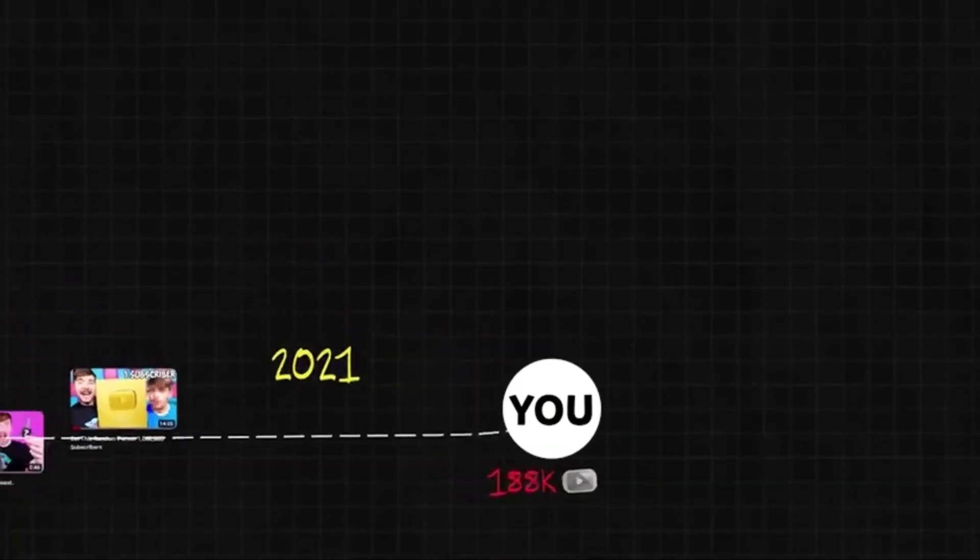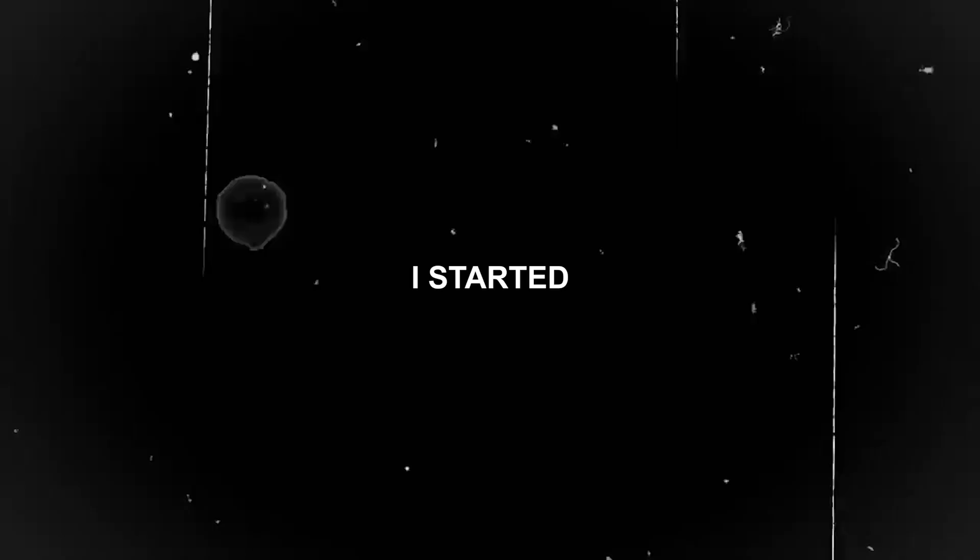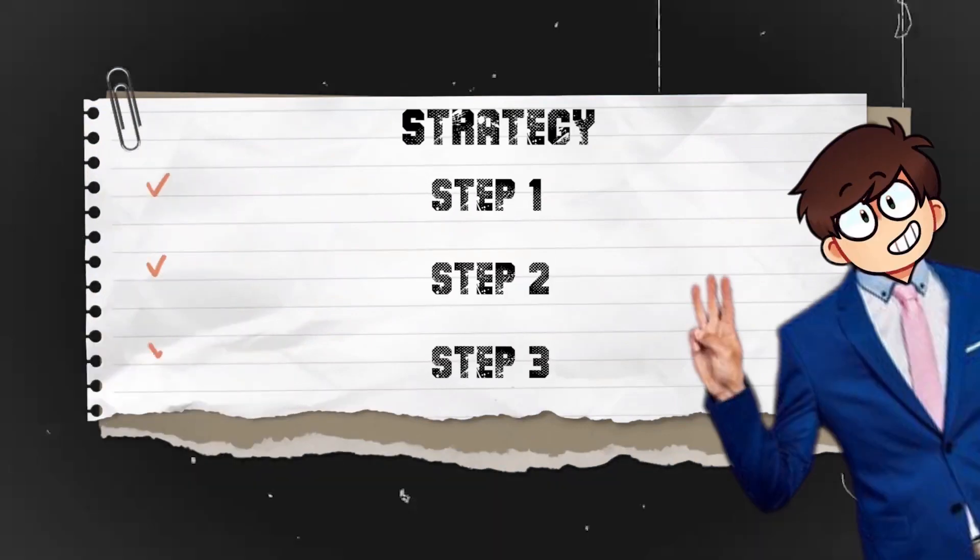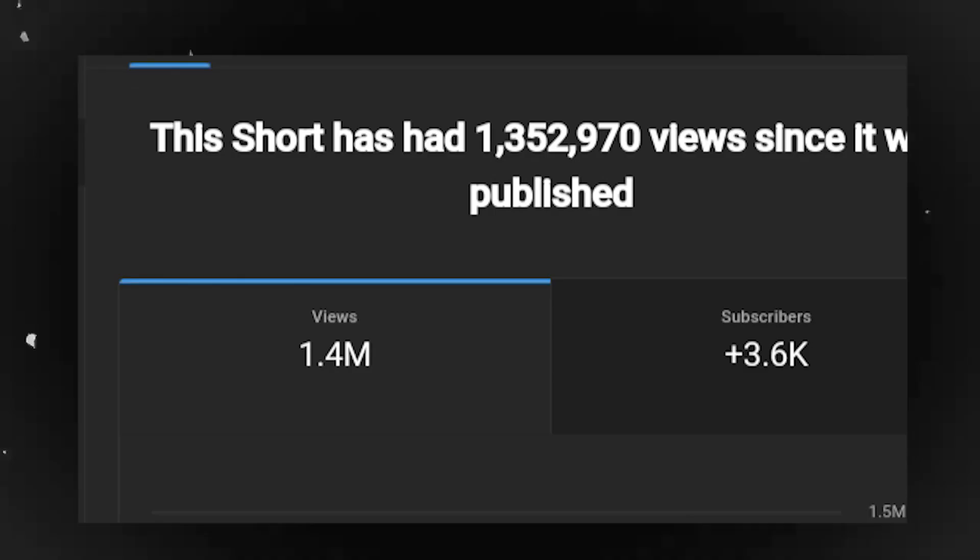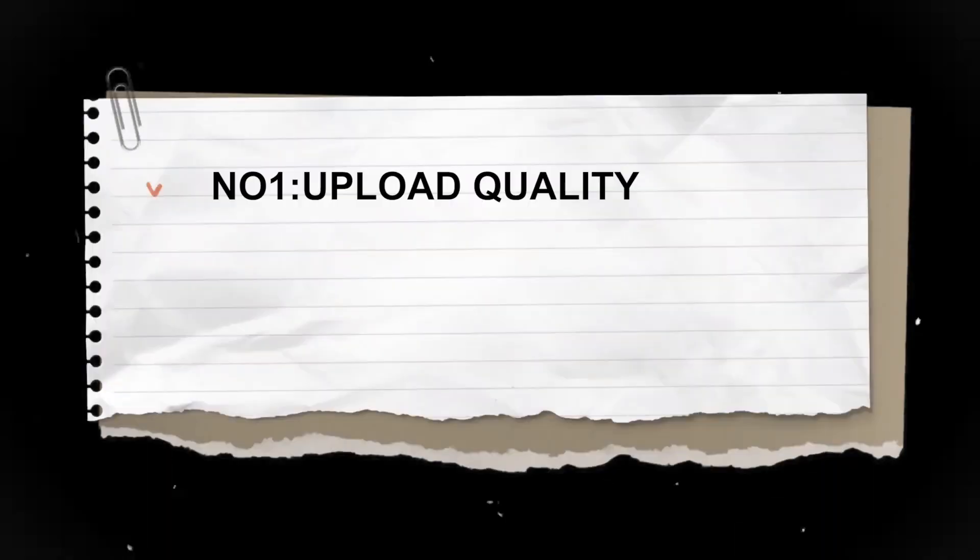In this video, I'm going to teach you step by step how you can go viral in your next YouTube short videos. Before I started my second YouTube channel, I came up with these three steps that would help me to get millions of views.